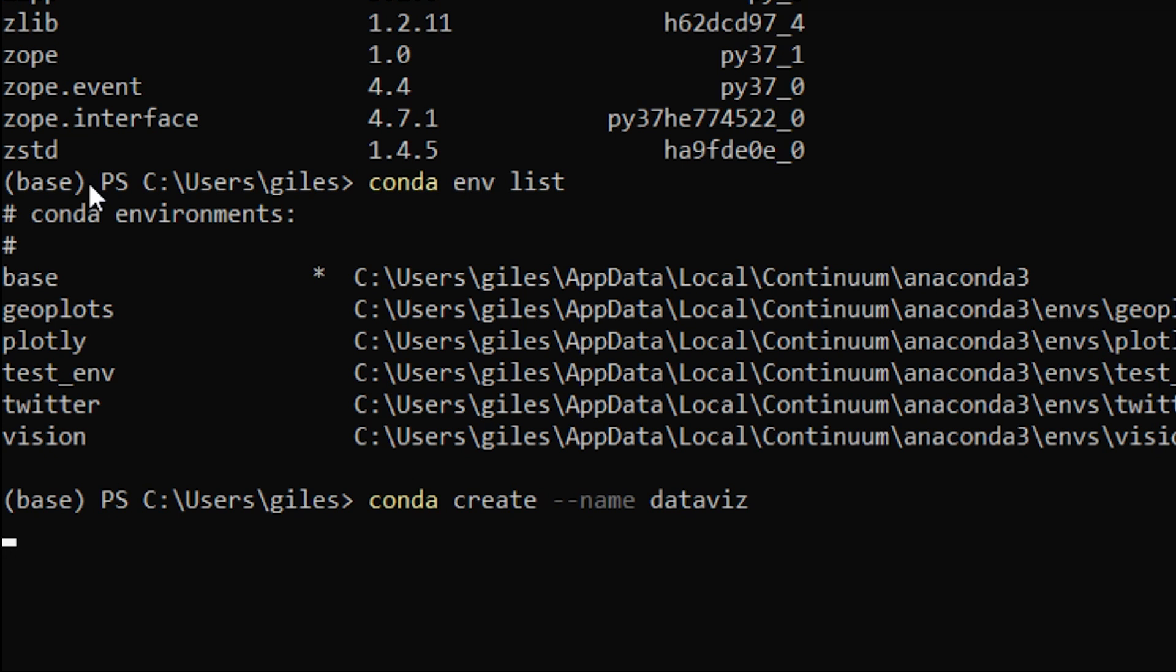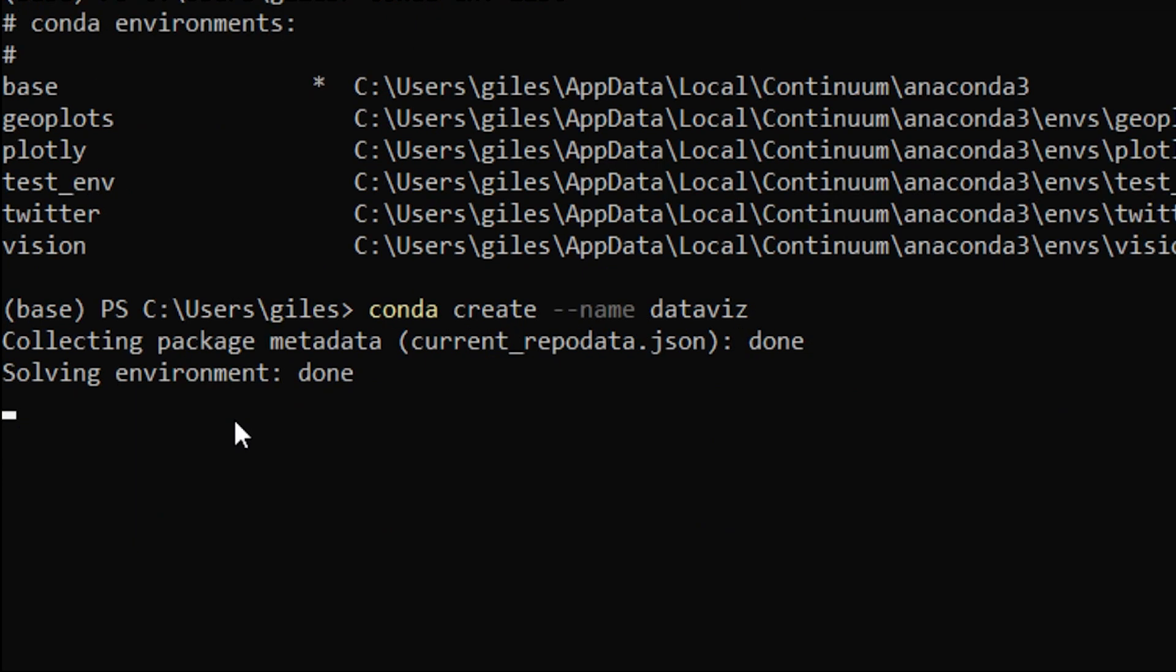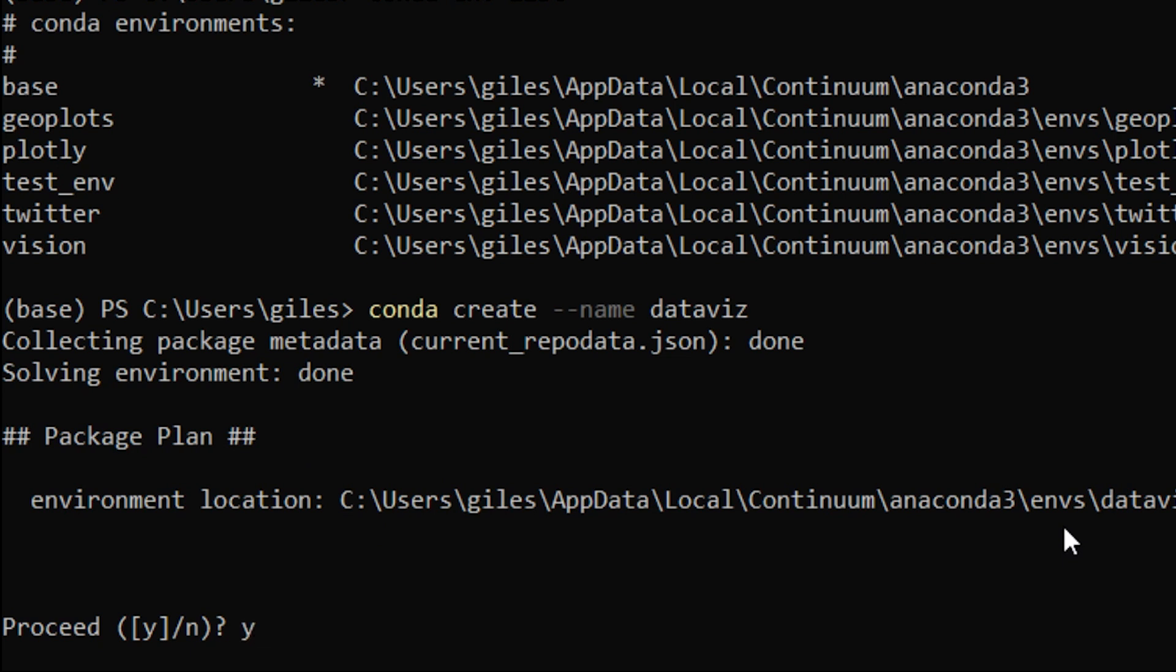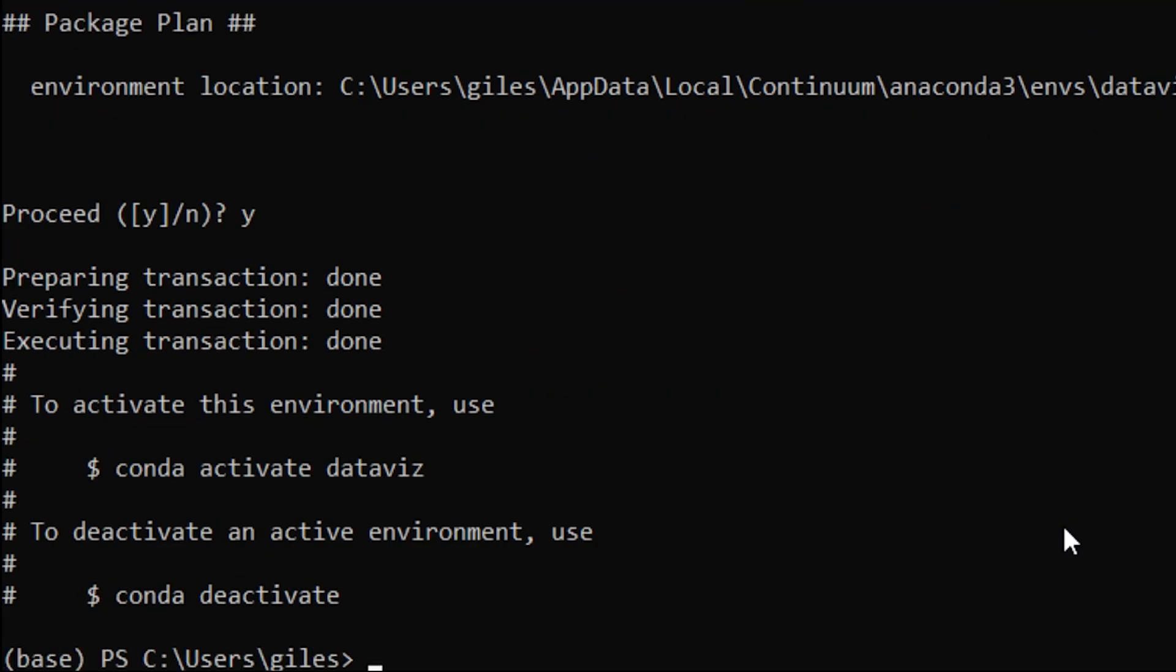We now have an environment, or we will shortly when it's being created. We'll have an environment called dataviz. I'll just wait for that to be created, and then you will see this come up and it will say proceed yes or no. You type in Y, and there we have now a new environment.